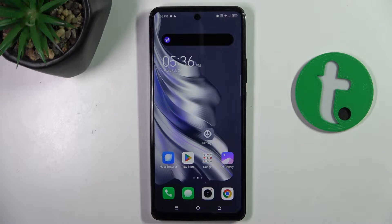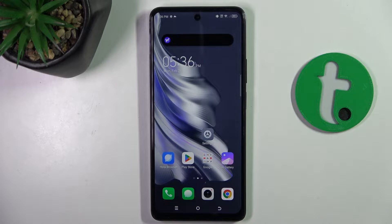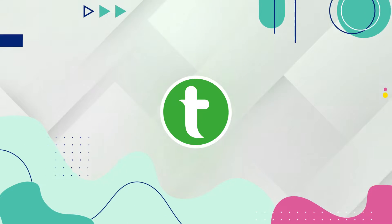Hello guys, welcome to Tiro.info channel. Today I'm going to show you how to unblock a number on Tecno Spark 20 Pro.